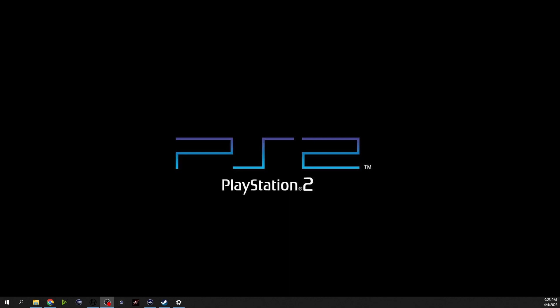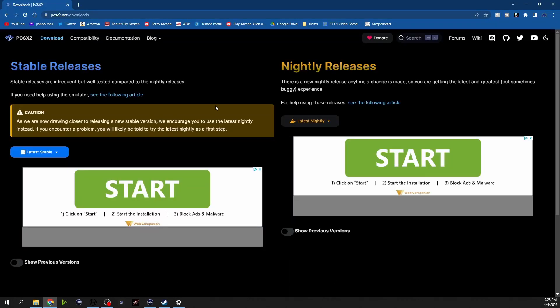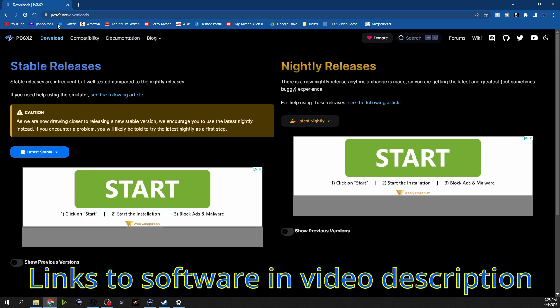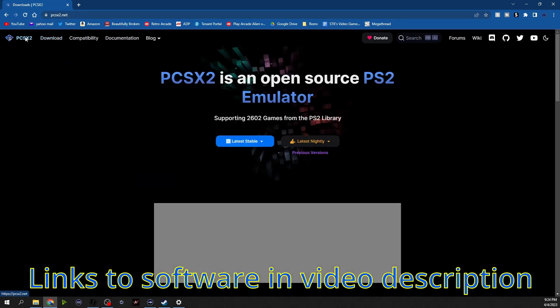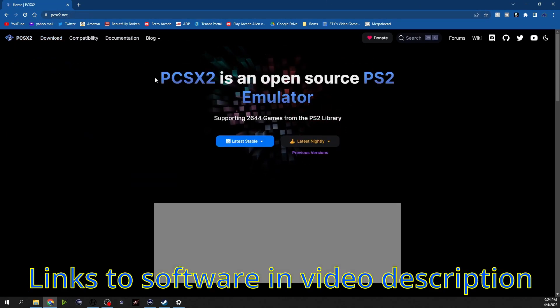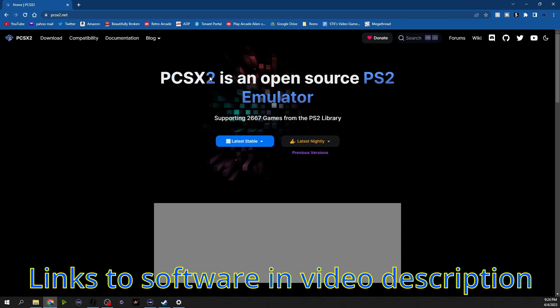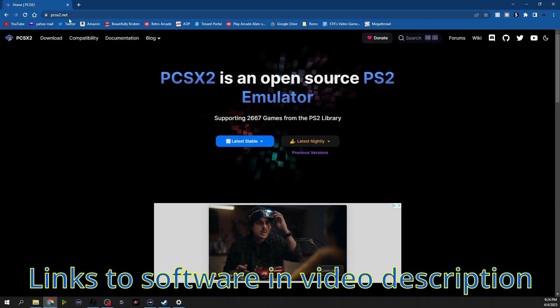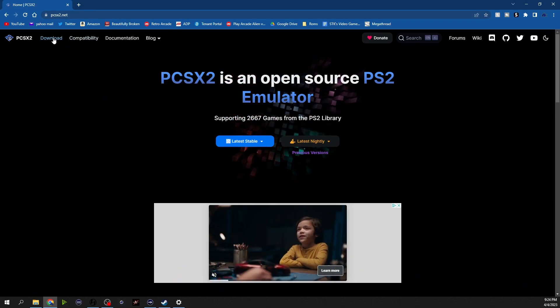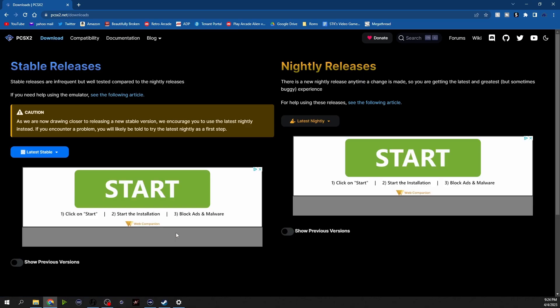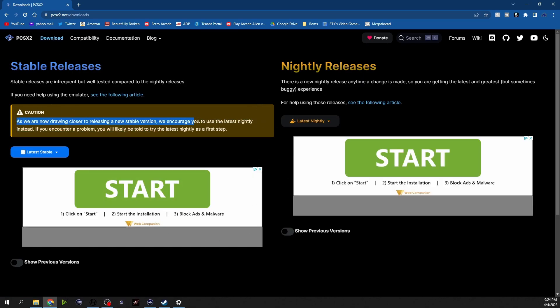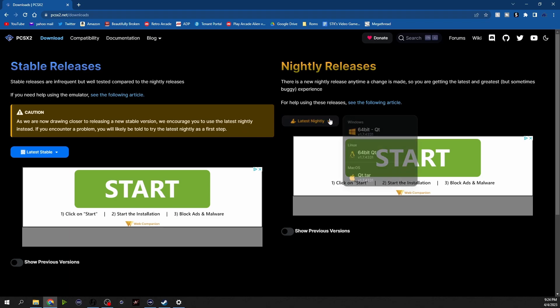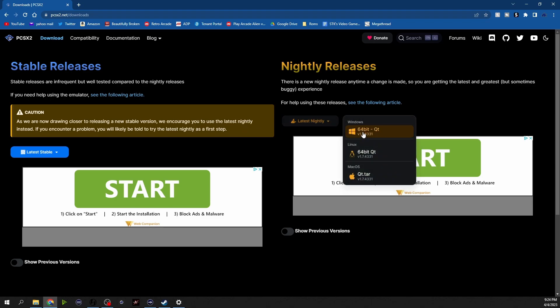So the first thing we're going to do is we're going to go over to pcsx2.net. I'll make it bigger, it's that right there .net, and then you go up here and click on download. Normally this is not the case but there is a warning about the stable releases not being out yet or the most recent one and so we're just going to go and get the nightly release right here. I am on Windows so I'm going to download this one but as you can see it also works for Linux and Mac as well.